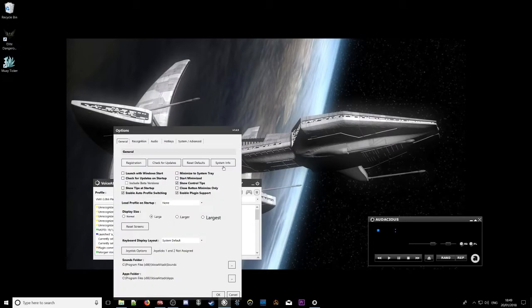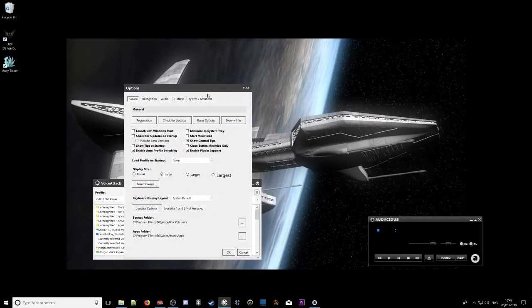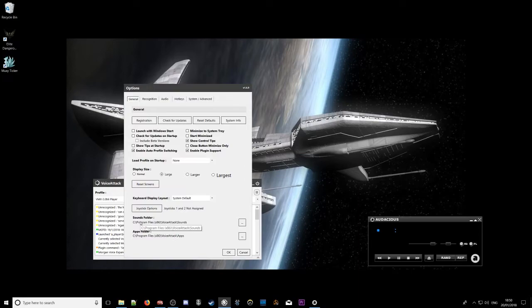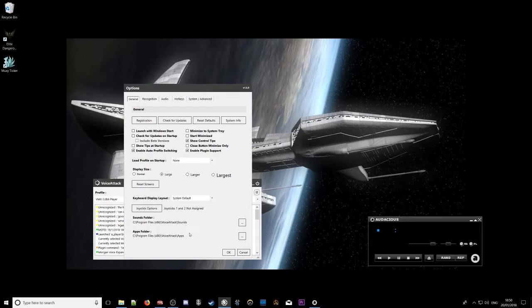Also, I'll just briefly mention this because I've had one or two users in the past have an issue here, particularly if you're running multiple copies of voice attack or you've been moving things around or you've just completely reinstalled voice attack. Just have a quick look under your sounds folder under options in general. So we've got sounds folder and apps folder. Just verify that those are pointing in the right direction and in the right location.